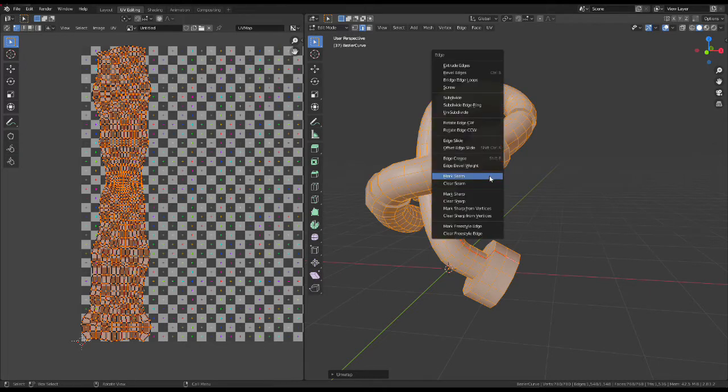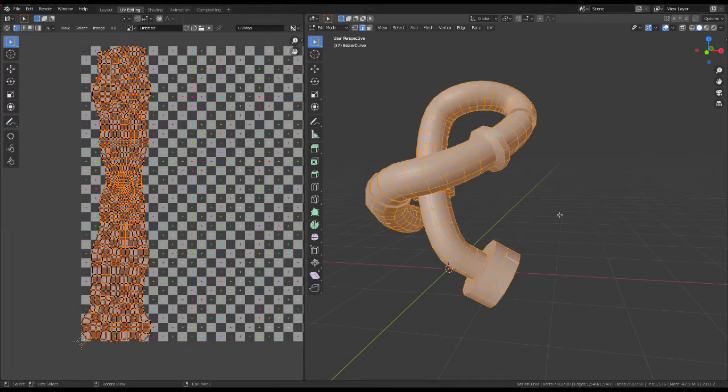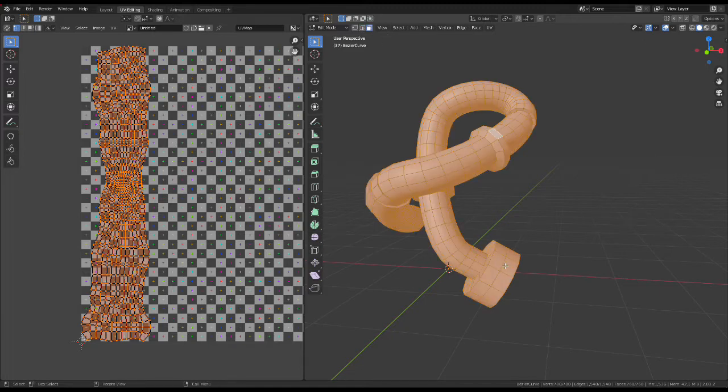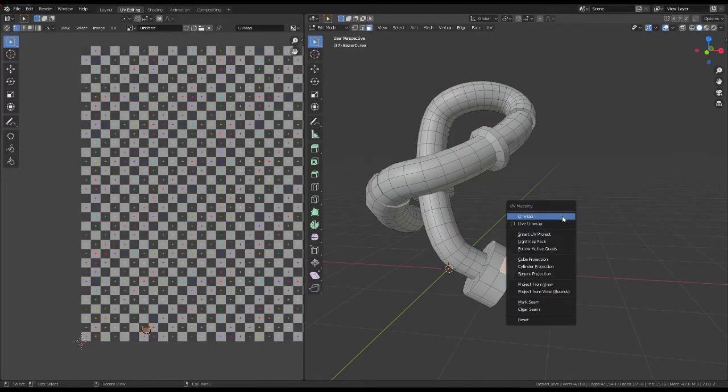Let's get rid of that seam, we don't need it. And instead, make sure you have a face selected.